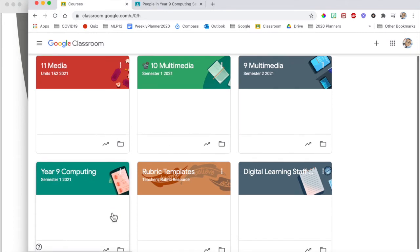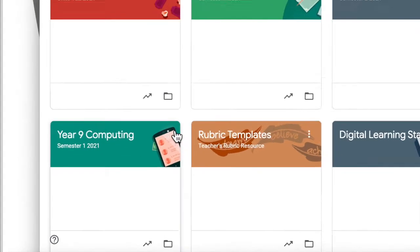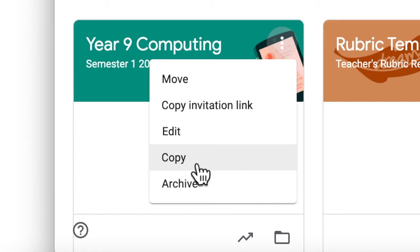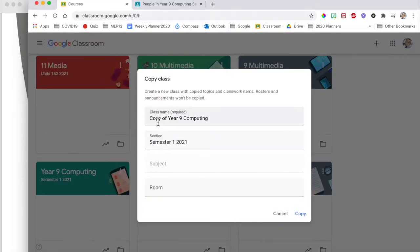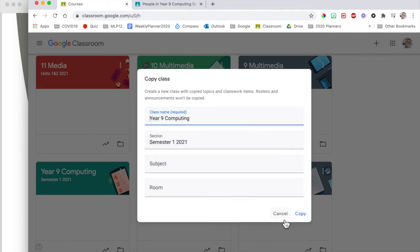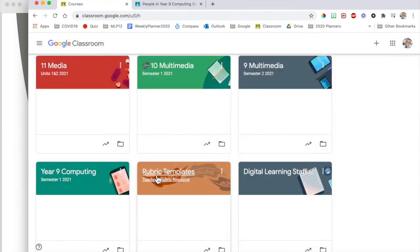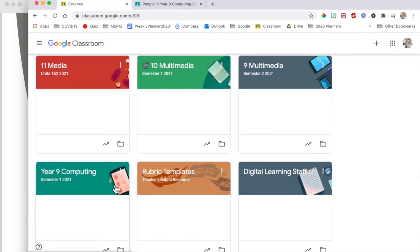And then what they can do is make their own copy of that Google Classroom. So they would then copy that site or that classroom, change the names to whatever they want it to be. I'll cancel that for now. Then they will have a copy of that classroom.